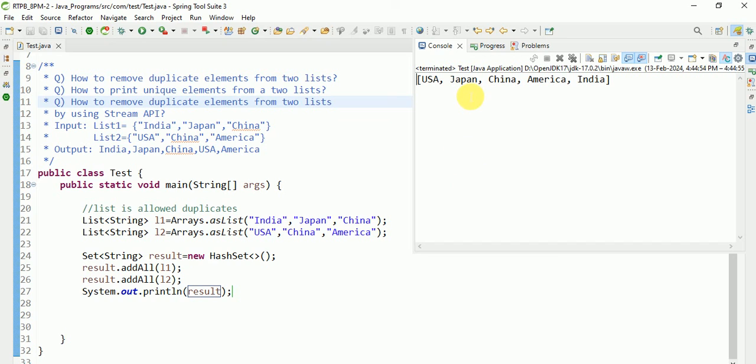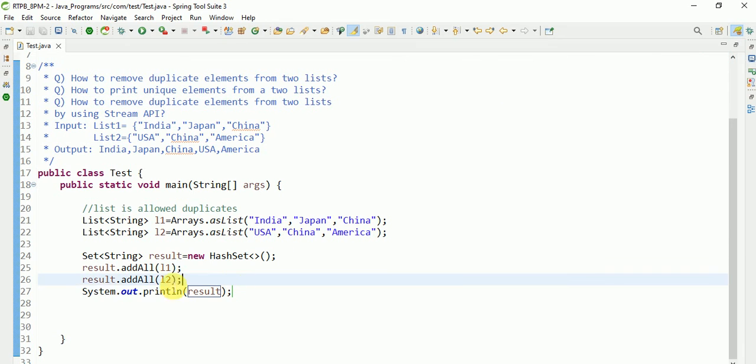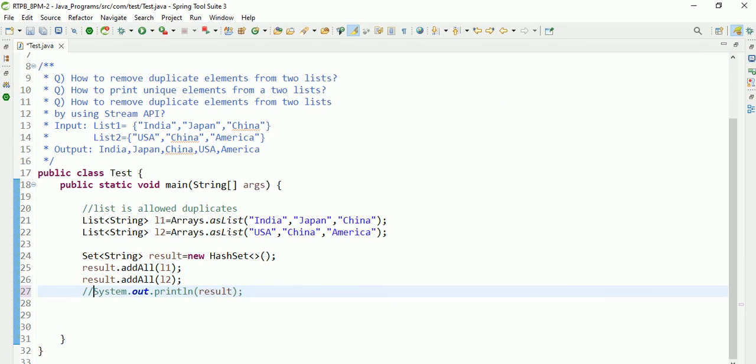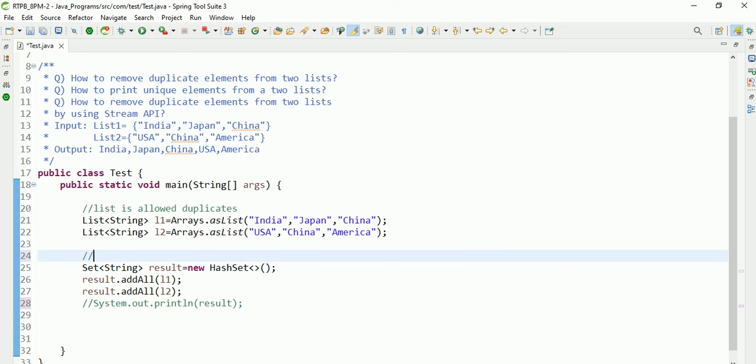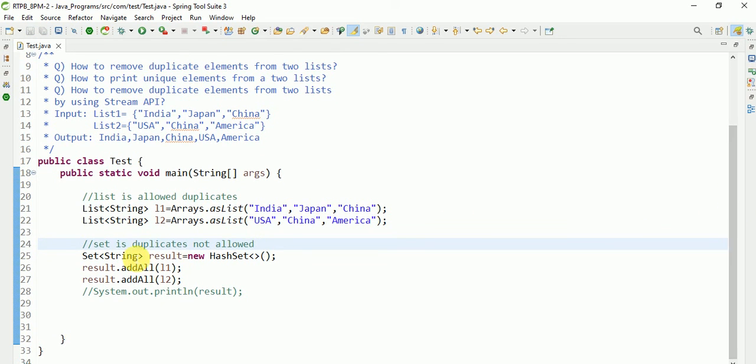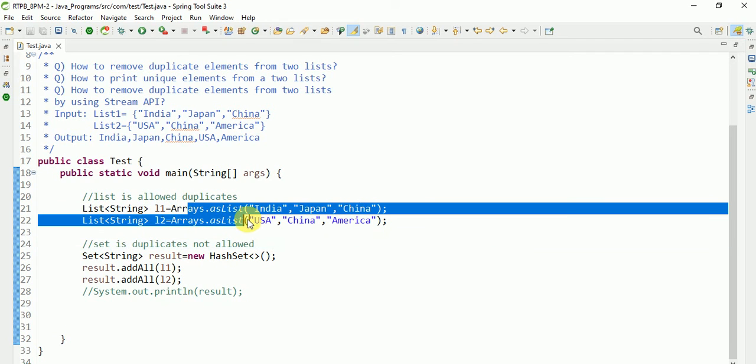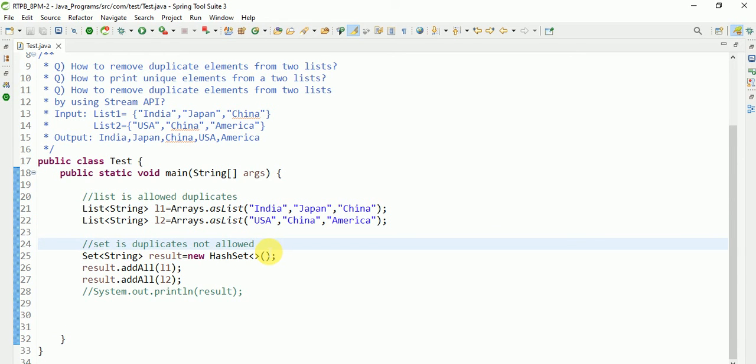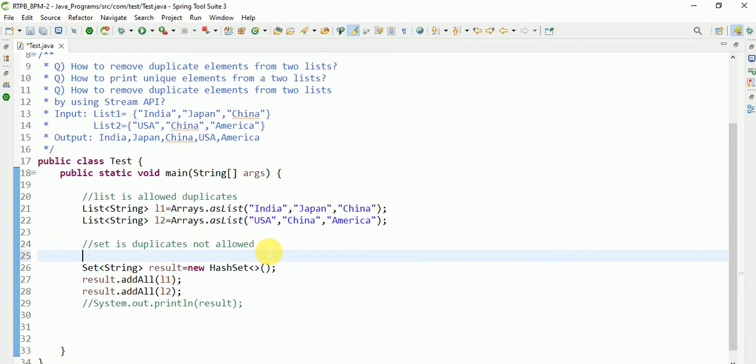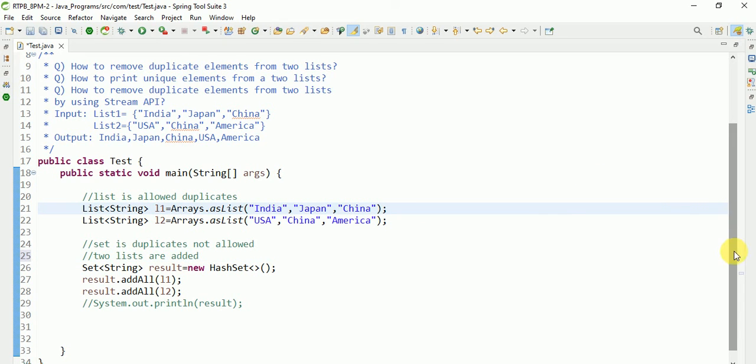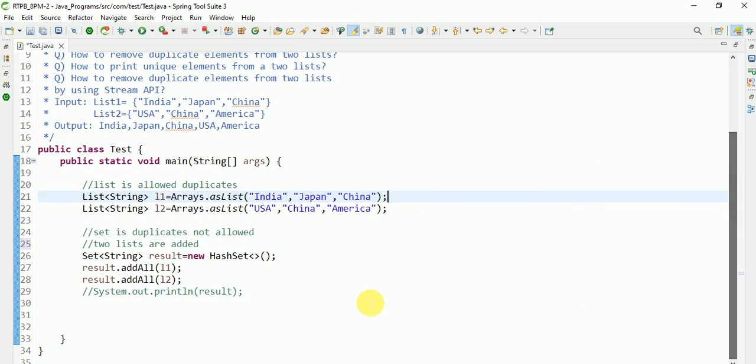Here USA, Japan, China, America, India. So China appears two times, but one is removed. I will also show another way by using Stream API. Duplicates not allowed. First, these two lists are added.